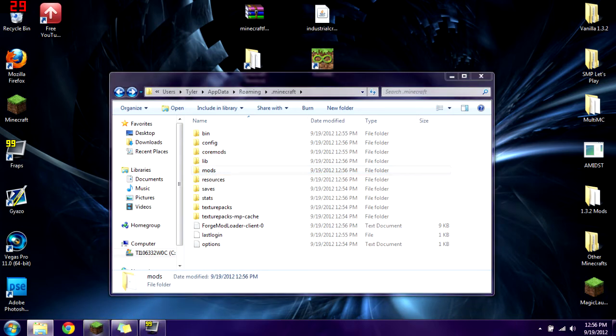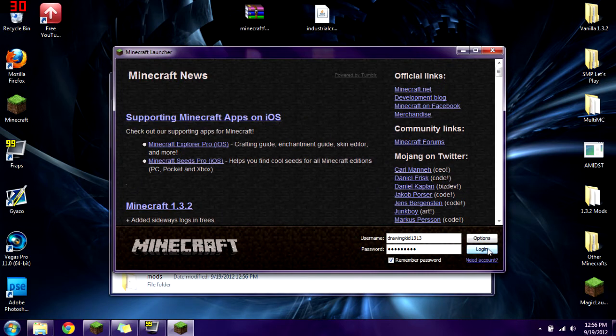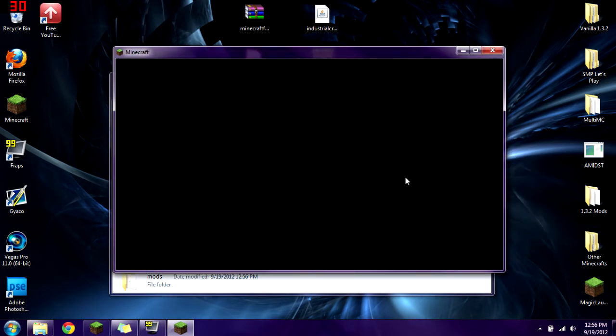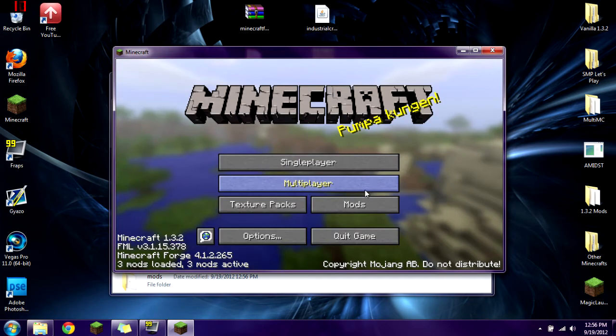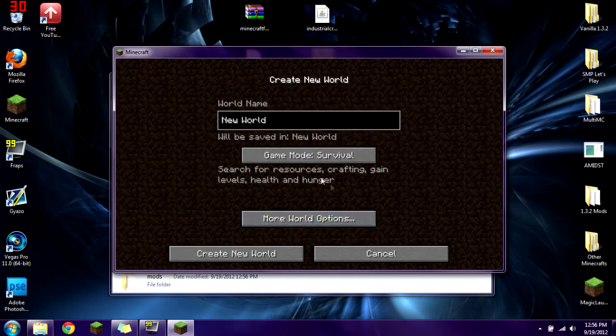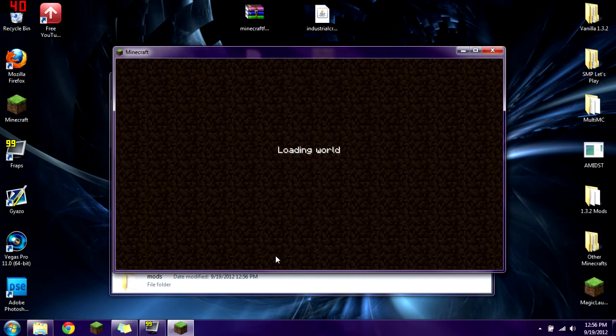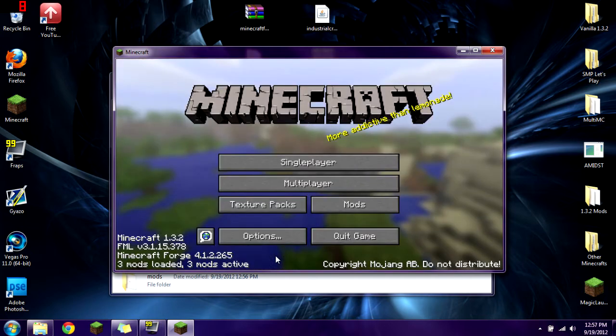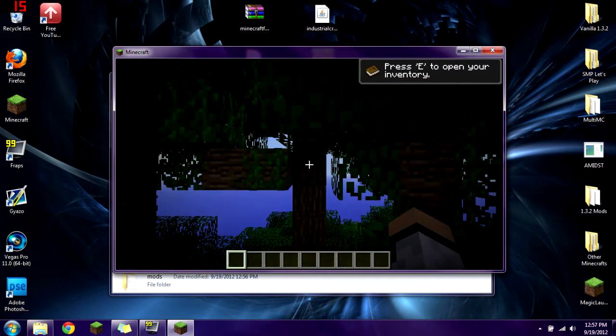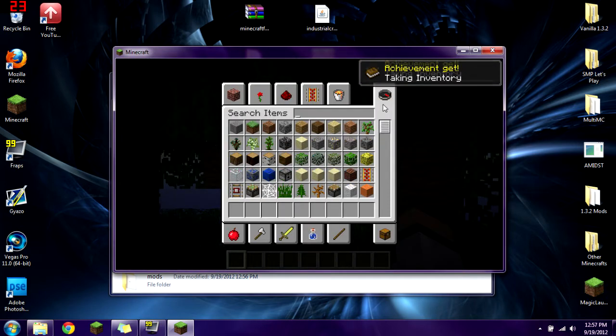Now when you open up Minecraft again, you're going to log in. It's going to set everything up. I'm going to launch a single player world so you guys can see that everything is installed correctly, because you should be able to see the IndustrialCraft 2 items in my creative inventory. Let's build terrain and go into our inventory.